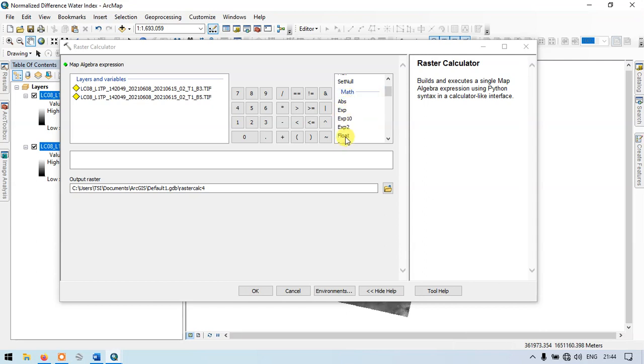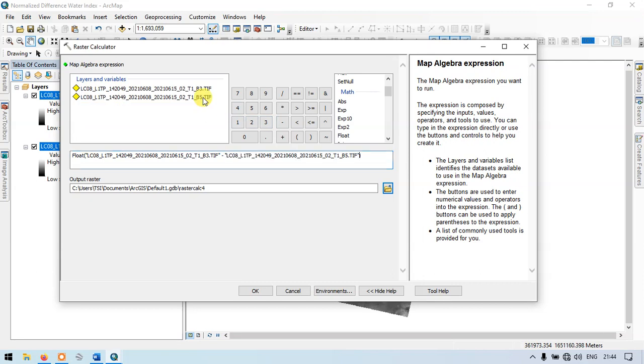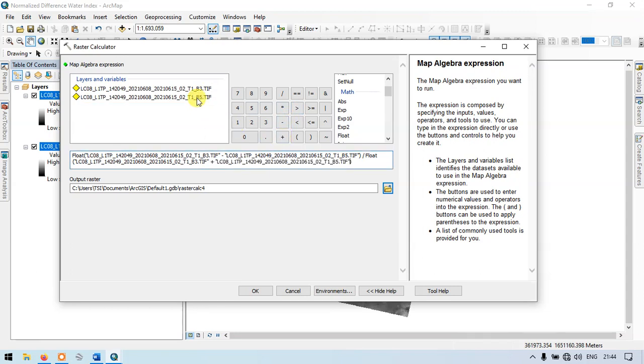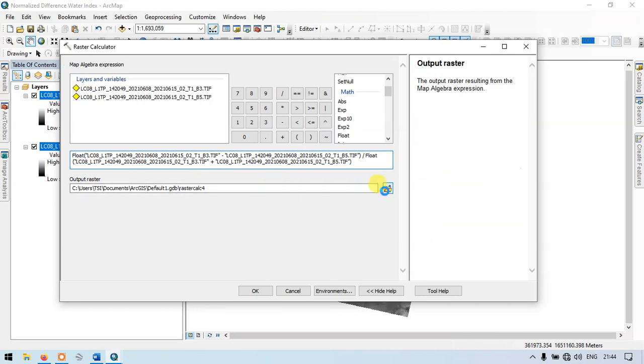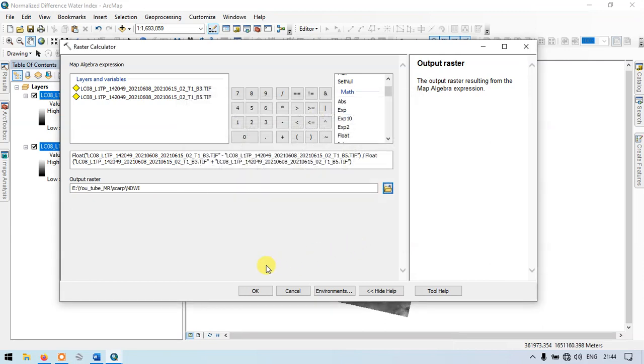Let me enter our formula. Band 3 minus band 5, divided by float of band 3 plus band 5. So now this is our formula to calculate the normalized difference water index. Let me choose the output location. This is normalized difference water index. Let me save. Now click OK.